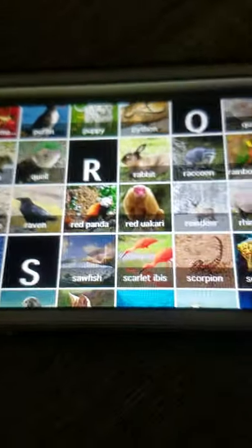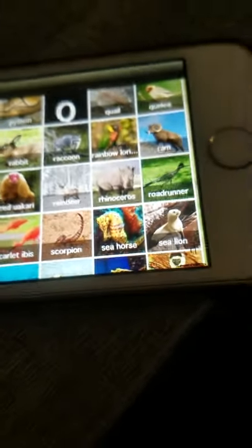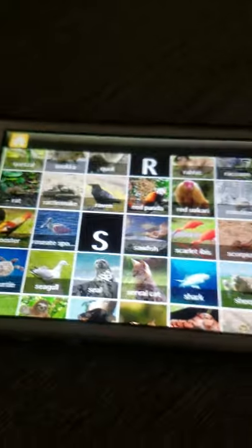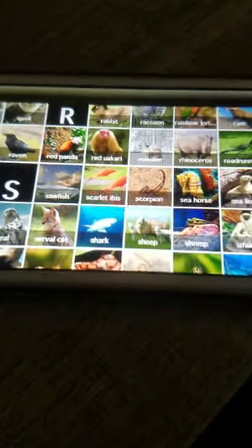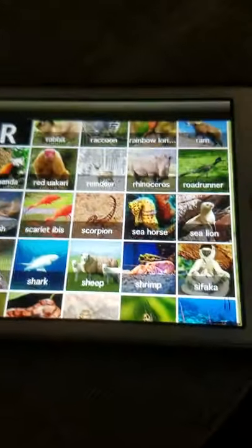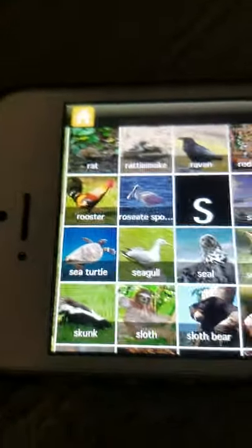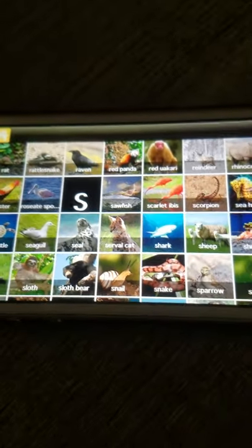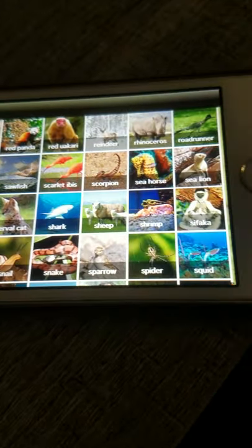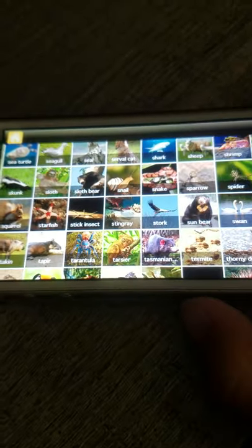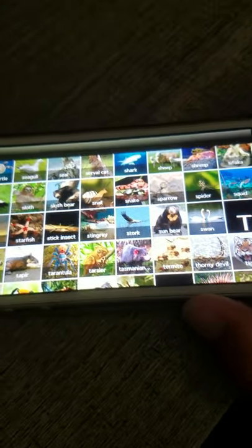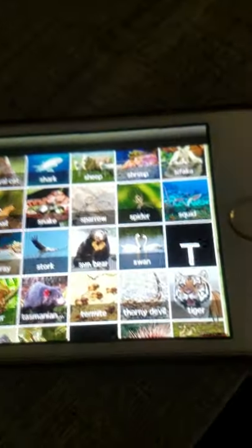S: Sawfish, Scarlet ibis, Scorpion, Seahorse, Sea lion, Sea turtle, Seagull, Seal, Serval cat, Shark, Sheep, Shrimp, Sifaka, Skunk, Sloth, Sloth bear, Snail, Snake, Sparrow, Spider, Squid, Squirrel, Starfish, Stick insect, Stingray, Stork, Sun bear, Swan.